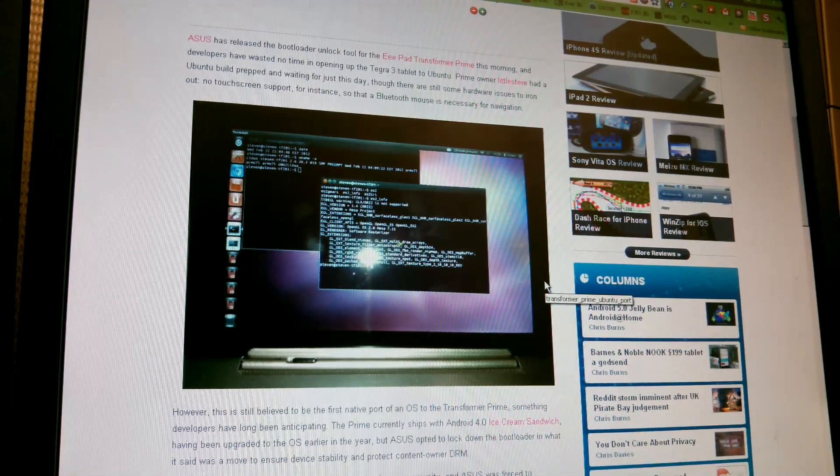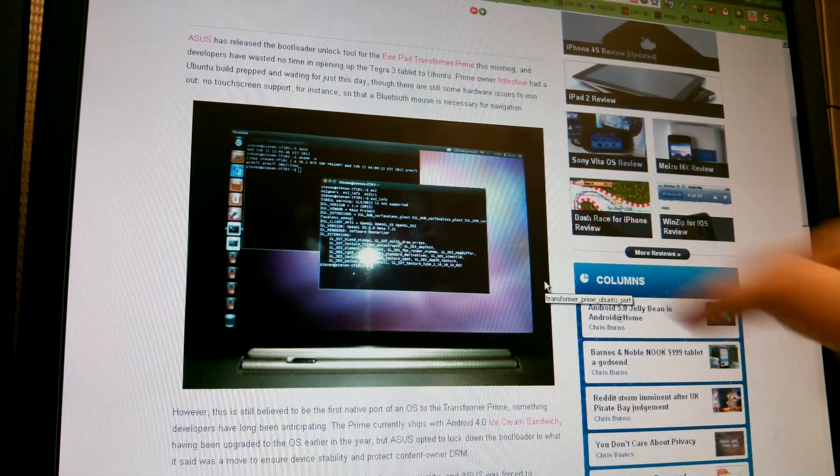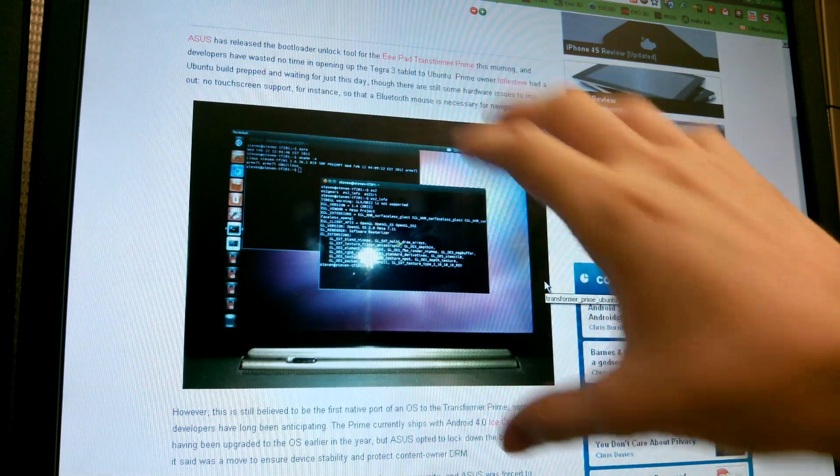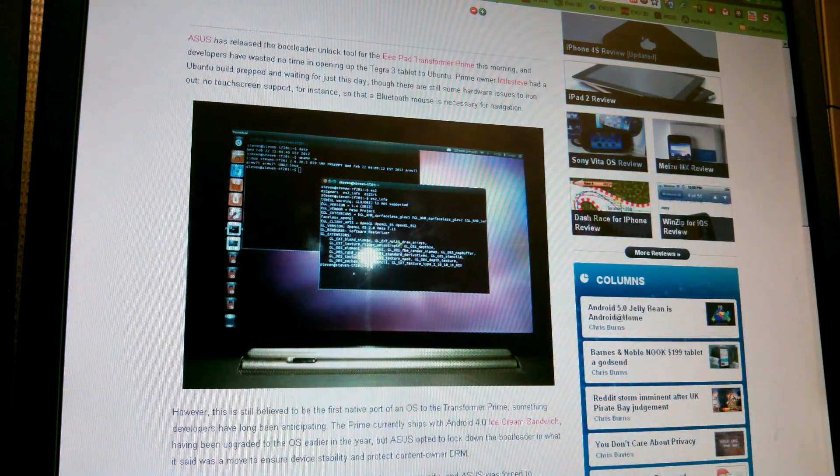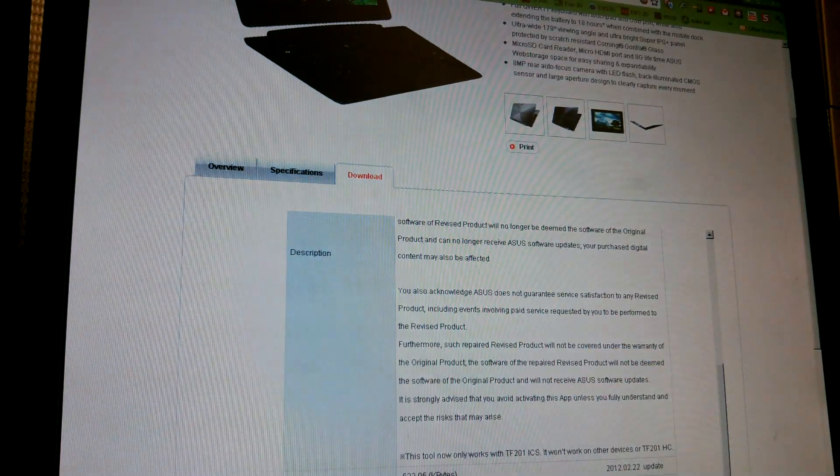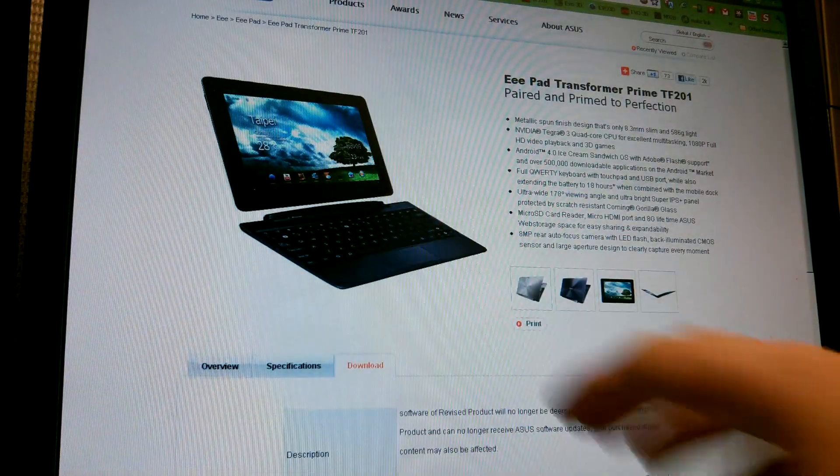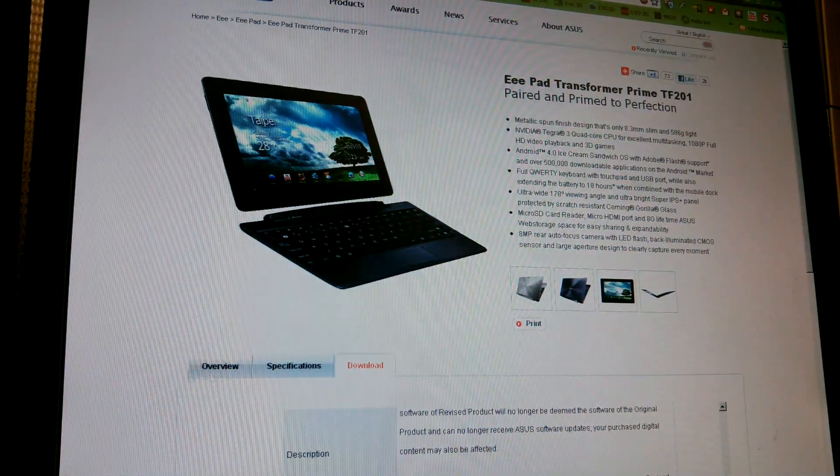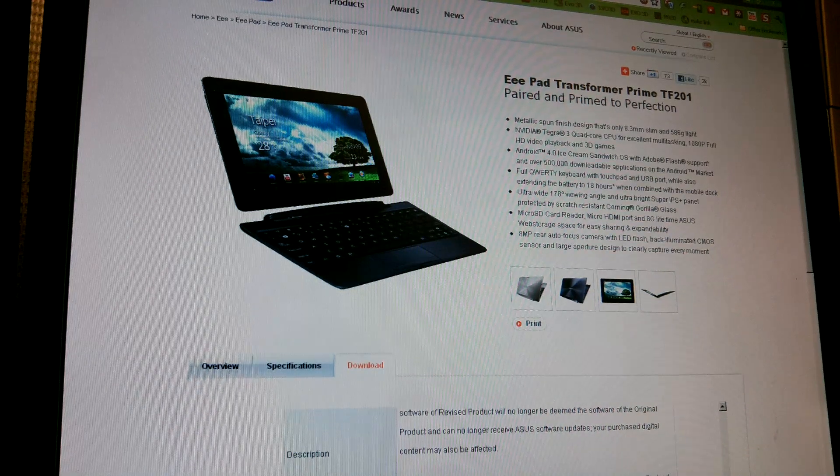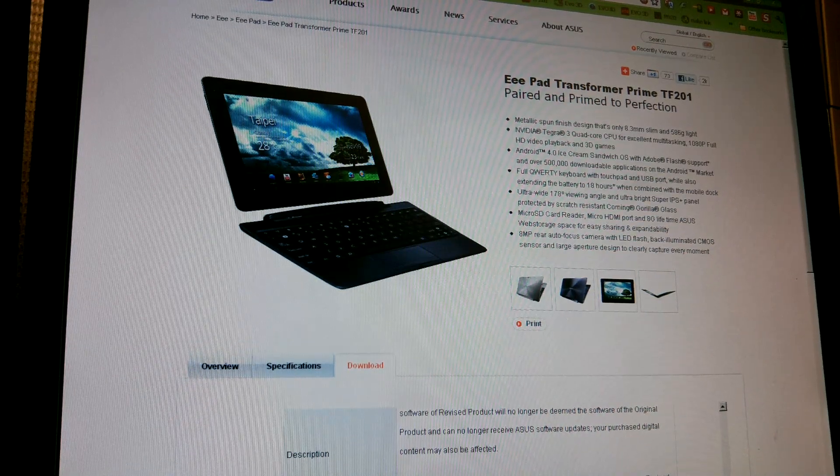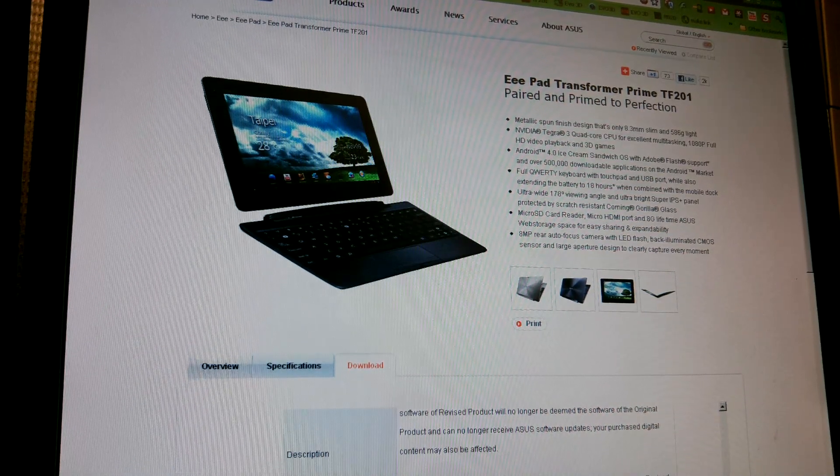This is What Would Josh Do, and this is a first look at the unlock tool right here for the Transformer Prime. Please subscribe and like this video, if you liked it, of course.